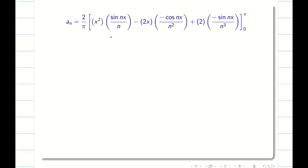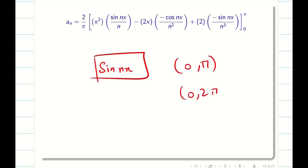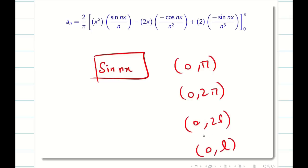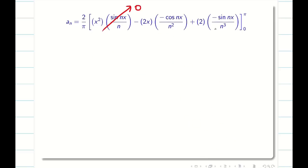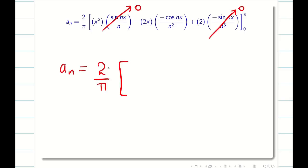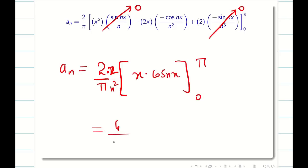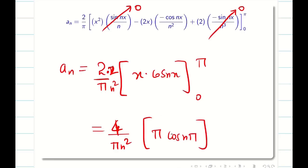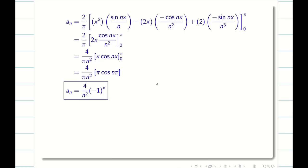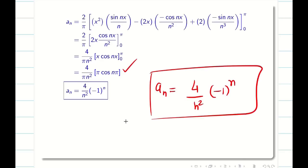Applying Bernoulli's formula: ∫u dv = uv - u'v₁ + u''v₂. Substituting and evaluating from 0 to π — sin terms at limits 0 and π are zero, so those terms vanish. The remaining term gives (2/π) × (2/n²) × [x cos(nx)] from 0 to π = (4/πn²) × π cos(nπ). After cancellation, aₙ = 4(-1)ⁿ/n². The values a₀/2 = π²/3 and aₙ = 4(-1)ⁿ/n² are now ready.